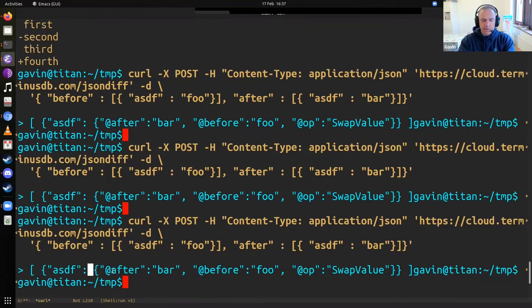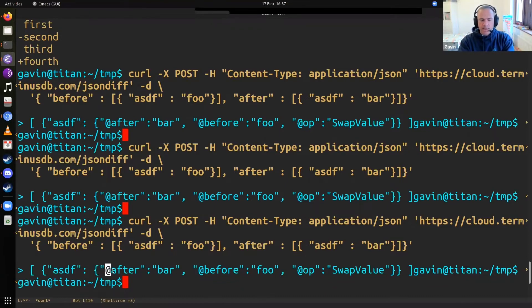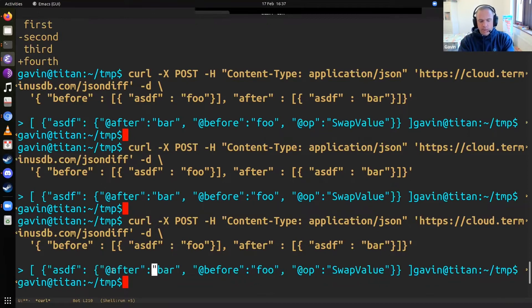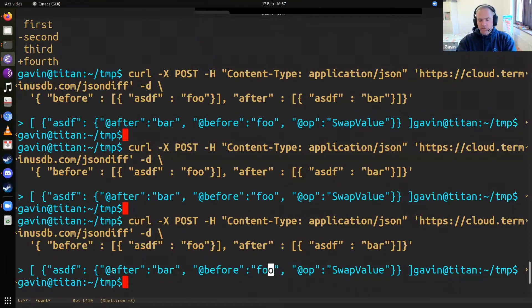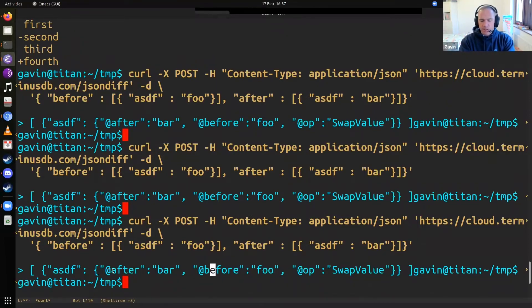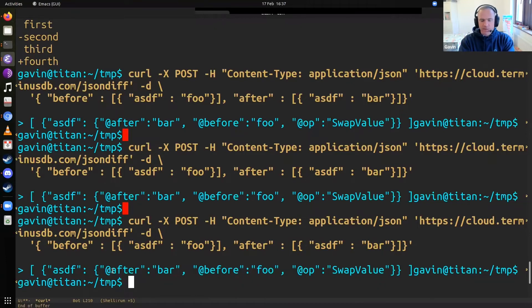So for instance, in this case, we have one key. We follow that key and it says, actually there was a before, the after state should be bar and the before state was foo and we're swapping a value here. And that operation special word here means that we're swapping a value.